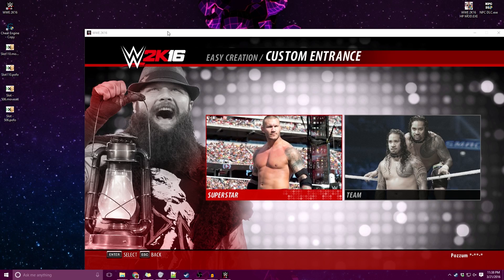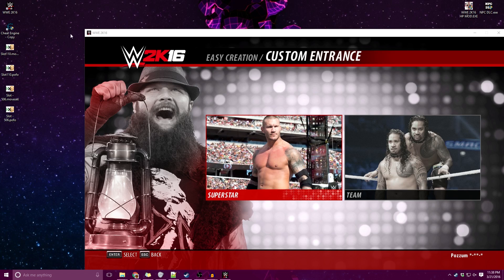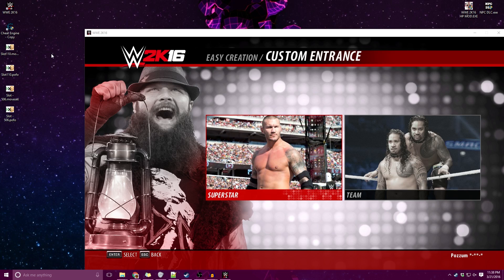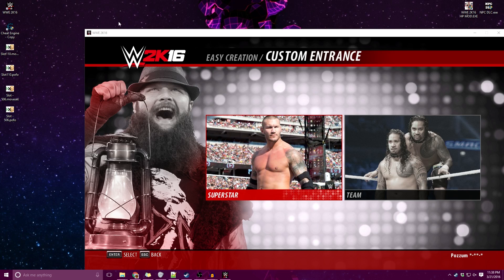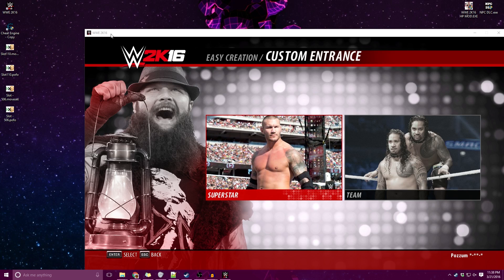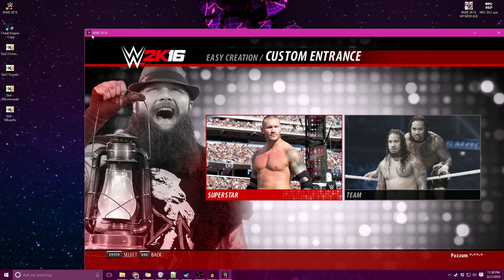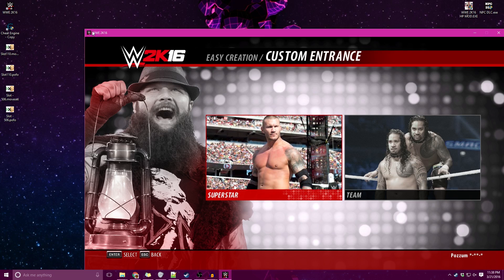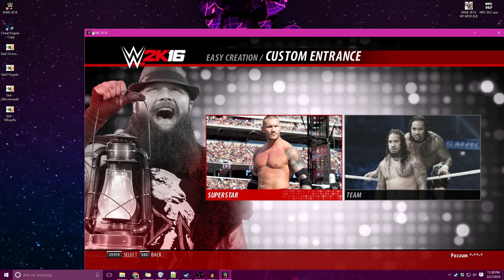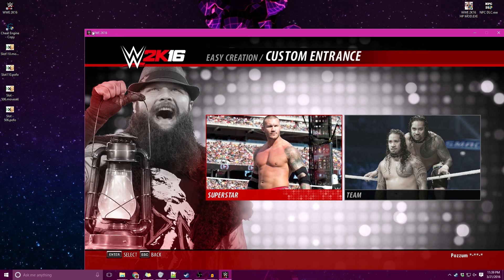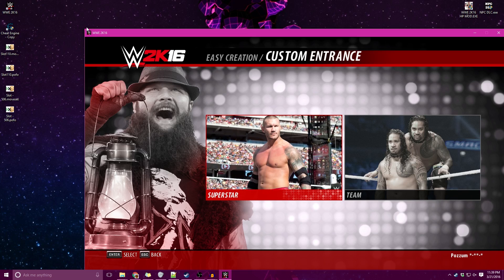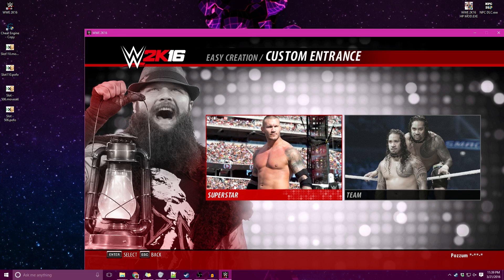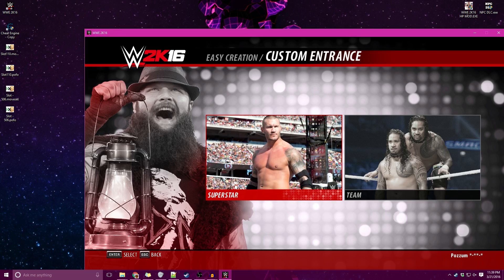Hello and welcome folks, Possum here, and I'm here to help you fix moveset files in WWE 2K16 that have been ported over from 2K15 and to show you how to extract POFOs and moveset files using Cheat Engine.